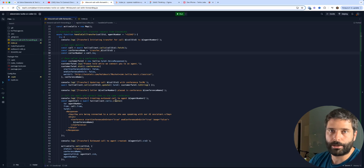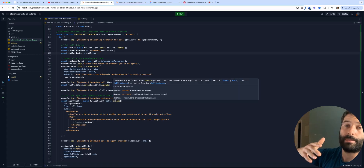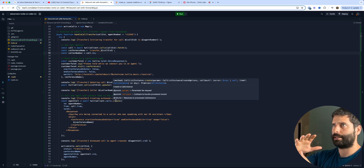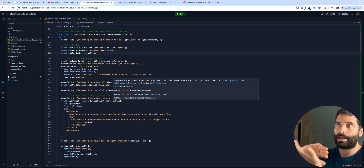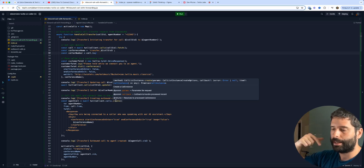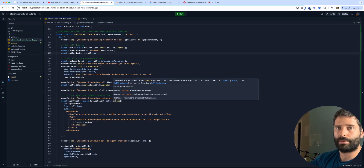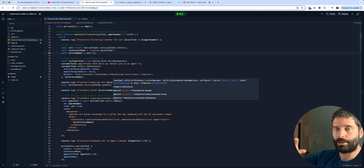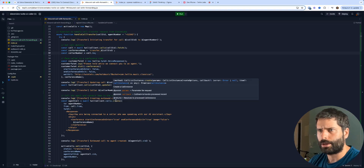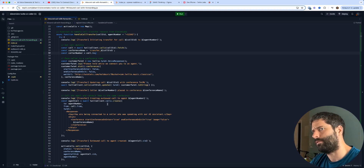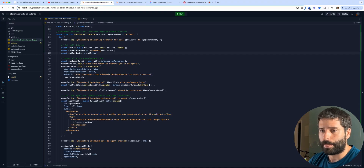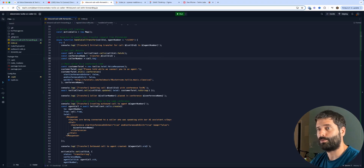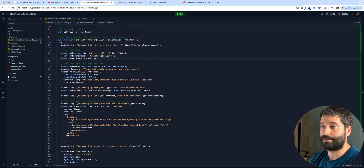With 11labs I'm not too sure if streaming is supported as well, but that will be a very fast kind of interaction — super smooth and super fast, because 11labs is very fast anyway.